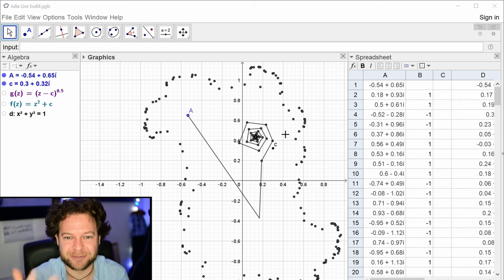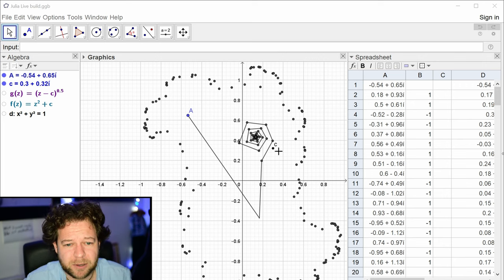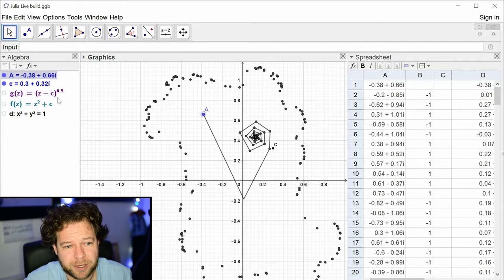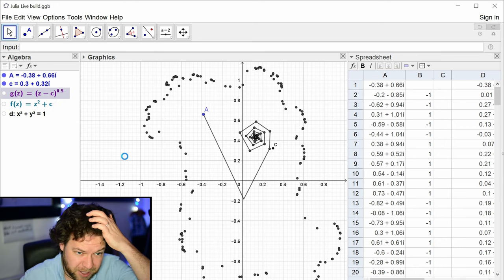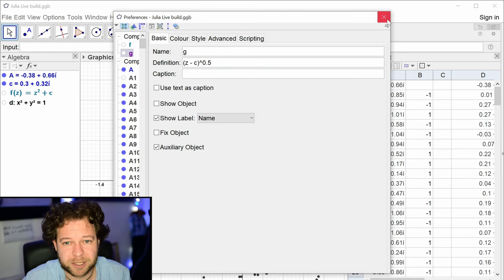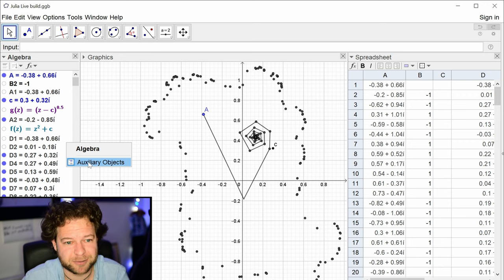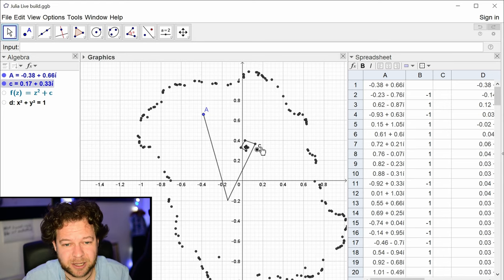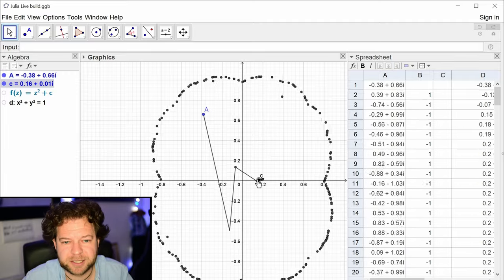You do get to see the workings playing out in real time. Last time we built these files: we have a point A that can move around — that's the seed — and the iteration formula f. The inverse g was used to calculate the boundaries. There's a point c which I can move around, and you can see the changing boundary — that's the Julia set.